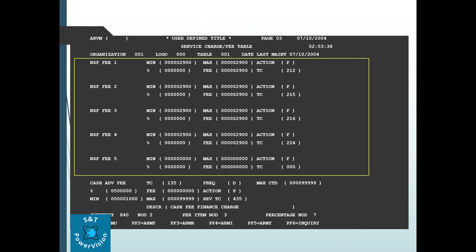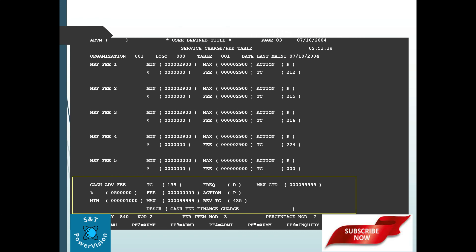NSF stands for Non-Sufficient Funds. Suppose your total current balance is 30,000 and you issue a check for 30,000 to debit from your account, but due to some scenario your account doesn't have enough balance to settle the check — your check bounces. In that scenario, the NSF fee will be calculated and posted to the account. The transaction code, minimum amount, maximum amount, and all other related parameters are set up here.